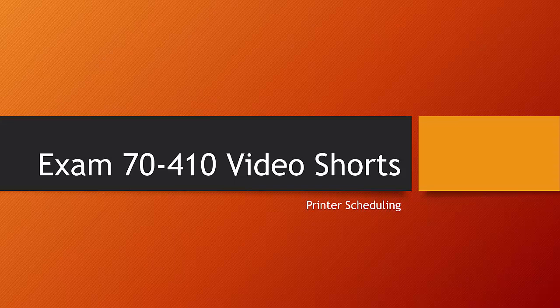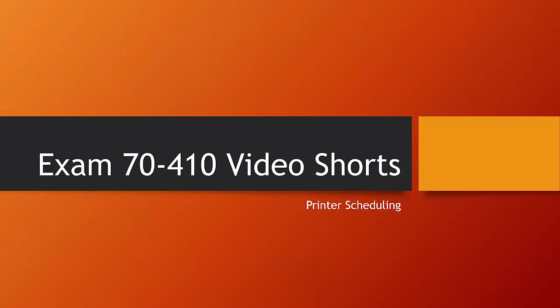Hi, welcome to this video shorts for Exams 7410. These video shorts are designed to cover key areas of your Microsoft Certification Exams. This video is about printer scheduling.